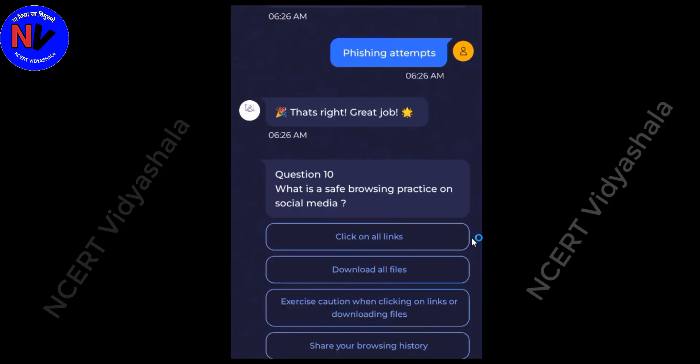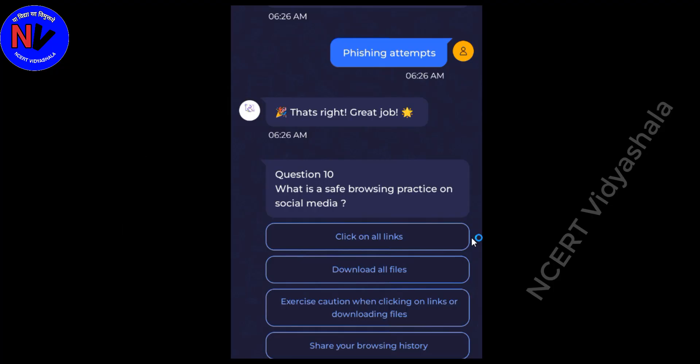What is a safe browsing practice on social media? Answer: Exercise caution when clicking on links or downloading files.